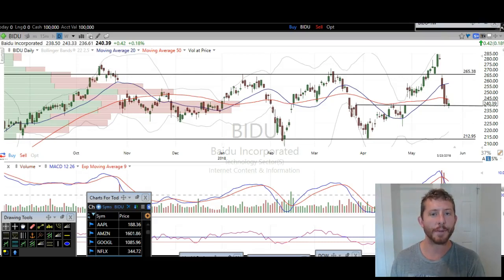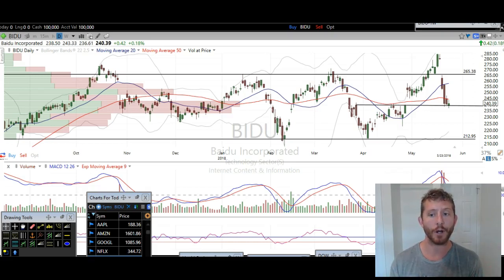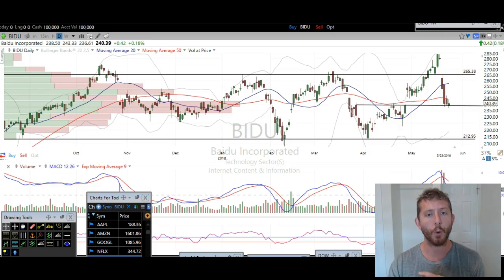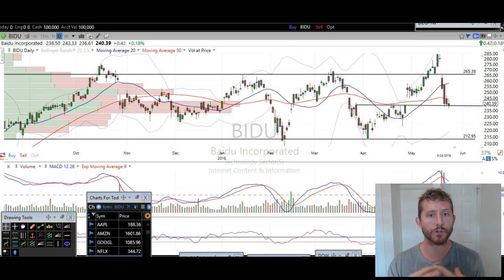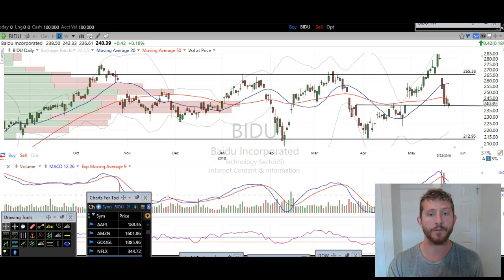Hi traders, thanks for stopping by thetradinganalyst.com. This is Taylor, and we're going to take a look at some charts here. I'm going to go over exactly what I'm seeing, some specific levels on these charts, so that hopefully I'm giving you guys some profitable trading ideas by watching this free analysis video.